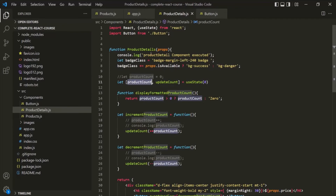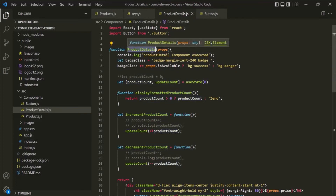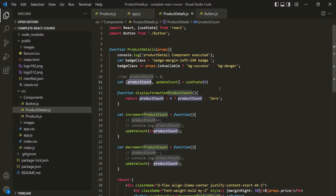When the component function is re-evaluated, it is not going to re-initialize the state with its initial value. This initial value is only considered when the component function executes for the first time for a given component instance. I know this is a lot of knowledge about state and it might be confusing to a certain extent, but it's very important that you understand how state works under the hood. Because if you don't fully understand it, you will run into problems in more complex React applications where suddenly some value isn't updated as you expected.